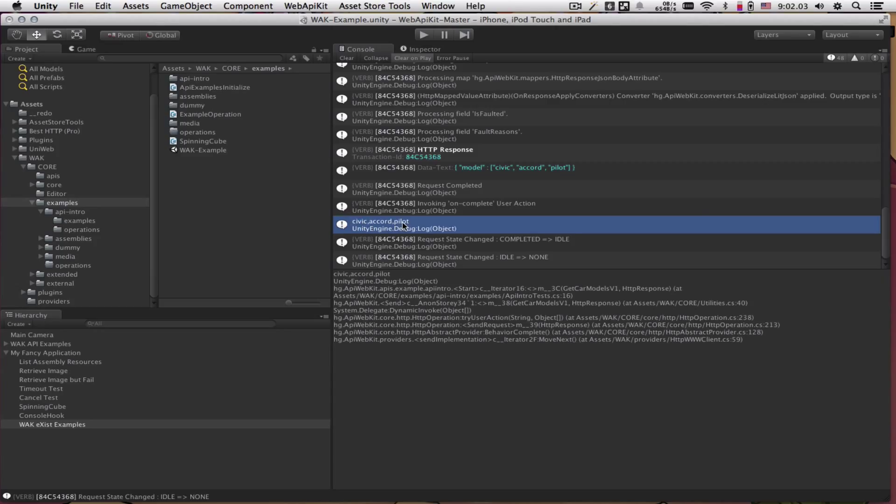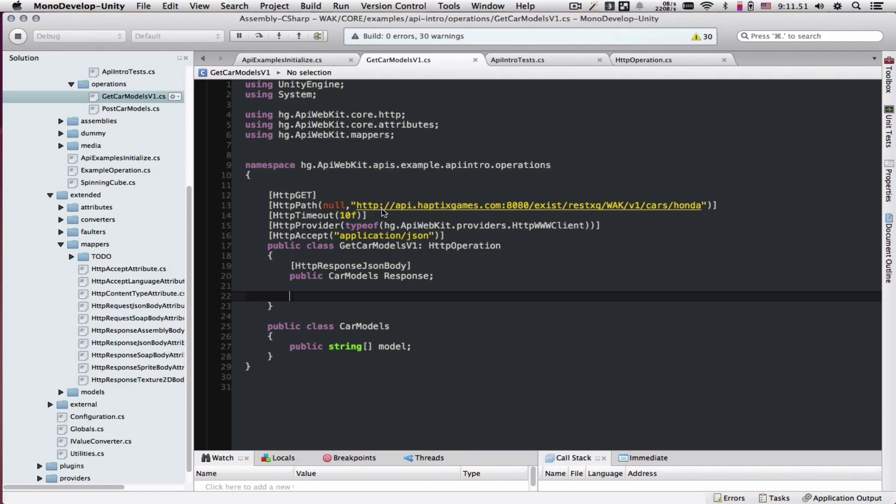We can see this output here. Civic, Accord, Pilot. So let's take a look at this again inside the debugger as the operation comes back.